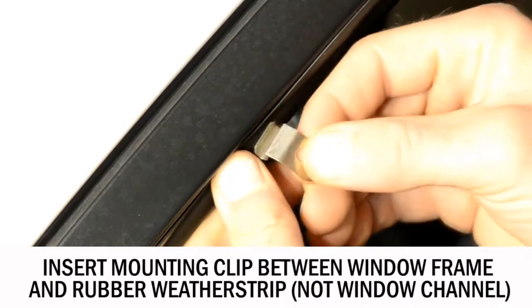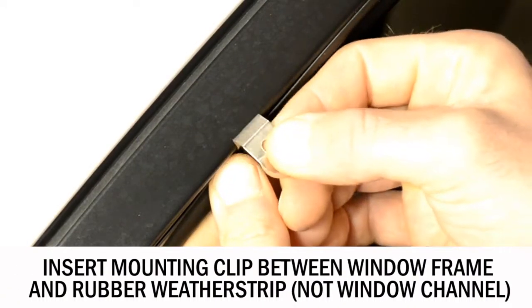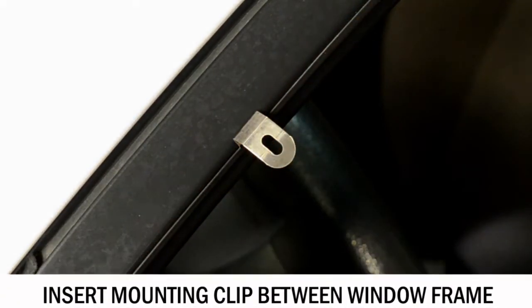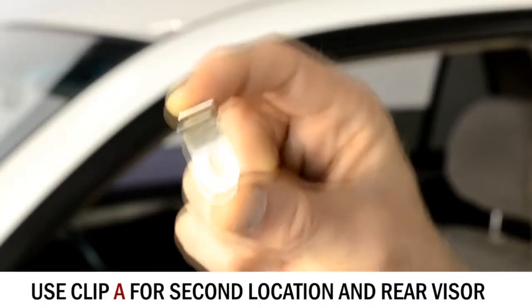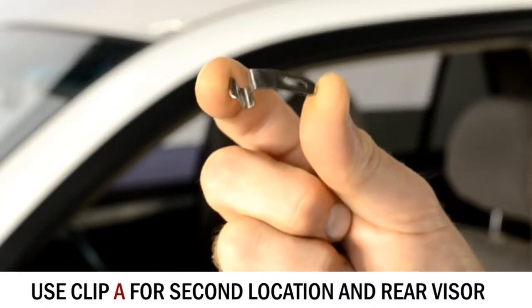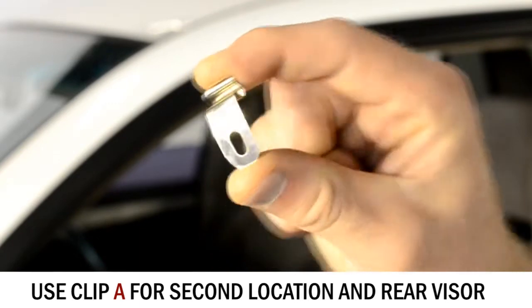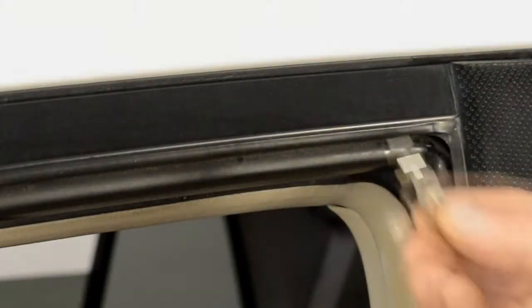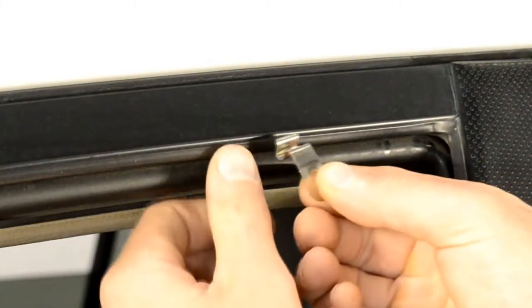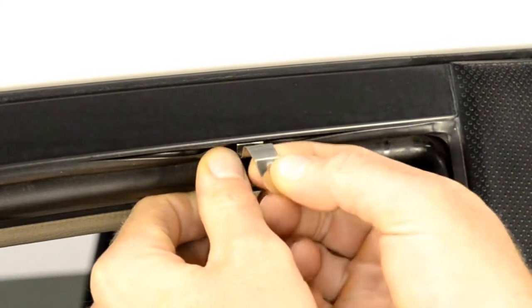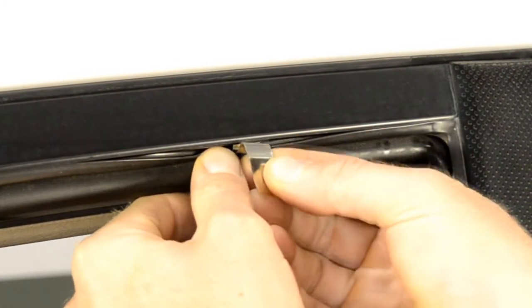Now, insert the mounting clip in between the window frame and the rubber weather strip. Repeat these steps for the second clip.